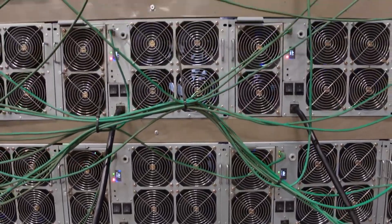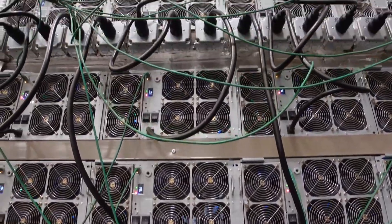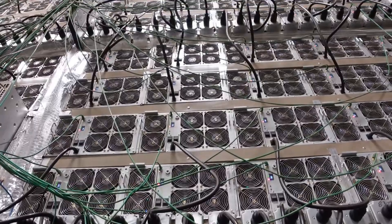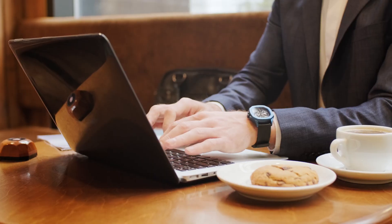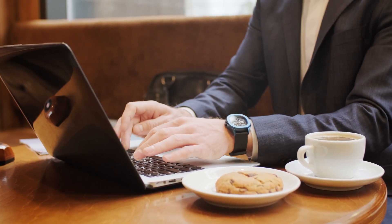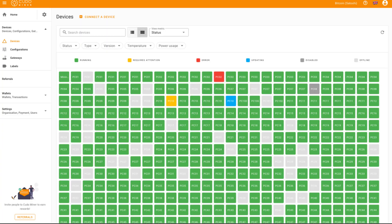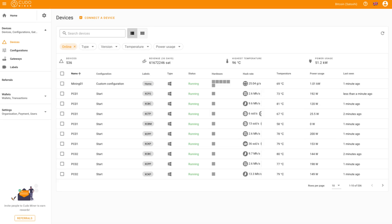Before we delve into the intricate details of Kudominer, let's first understand why the choice of mining software is absolutely critical, especially in the context of mining farms and bustling internet cafes. In these environments, the key factors are efficiency, stability, and the ability to streamline the management of multiple mining rigs. Your choice of mining software should not only maximize profits but also simplify the complexities of handling a multitude of rigs.